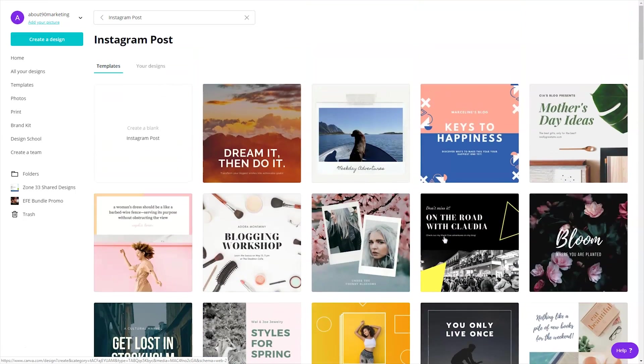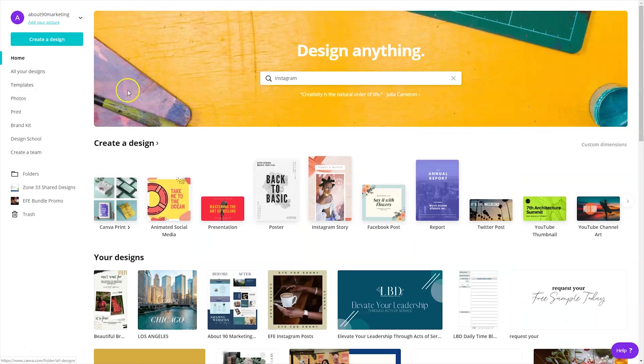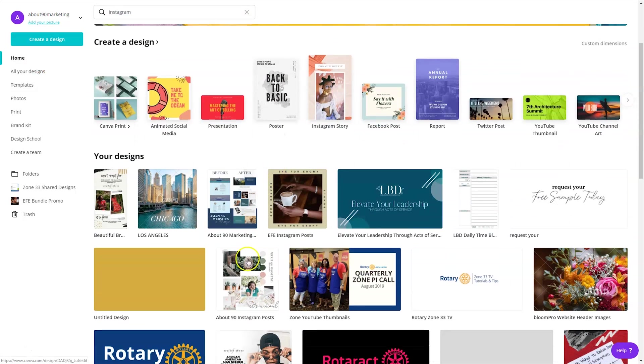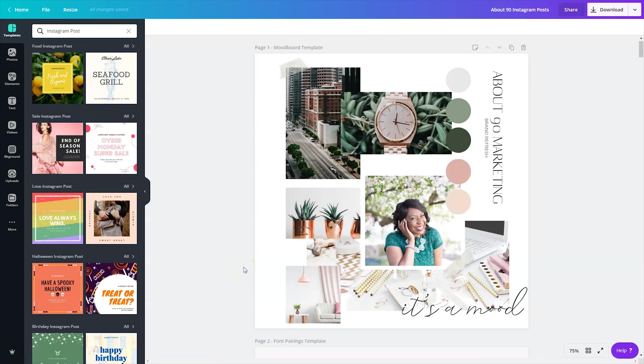But what a lot of folks don't realize is there's a very simple way for you to use Canva to plan out your feed. You don't need to pay for another app on your phone or download another app on your phone to do this. So I'm going to walk you through what I do on the weekend to plan out my posts for my About 90 Instagram account.